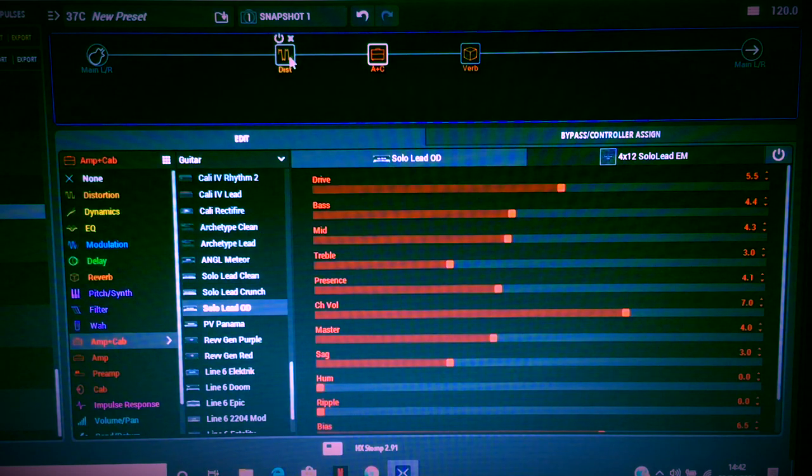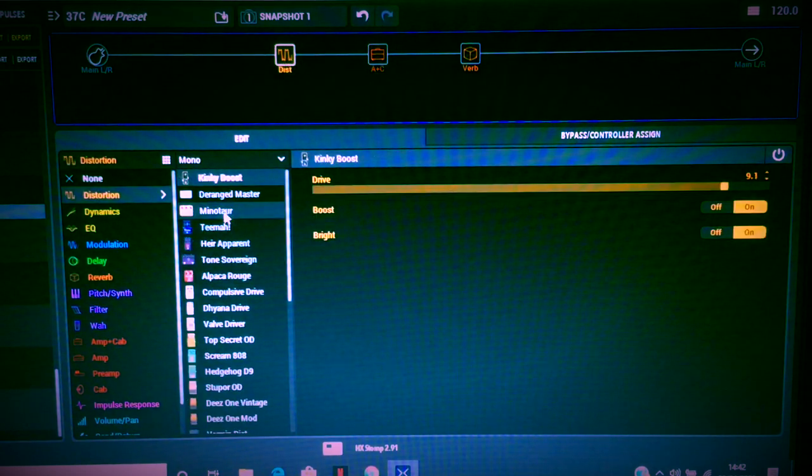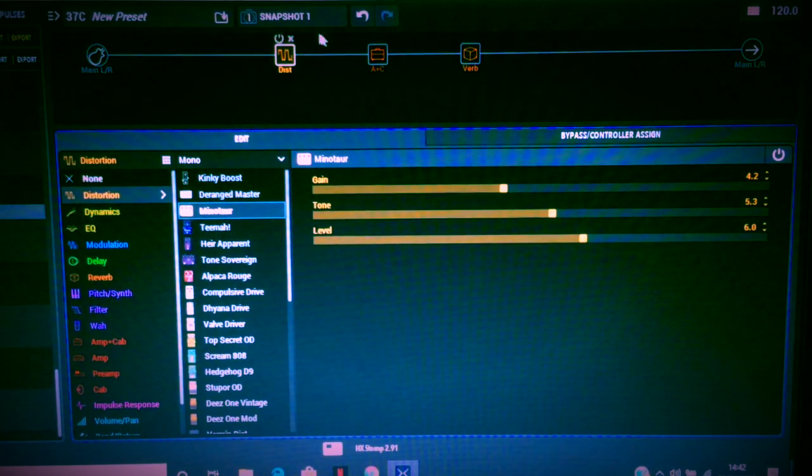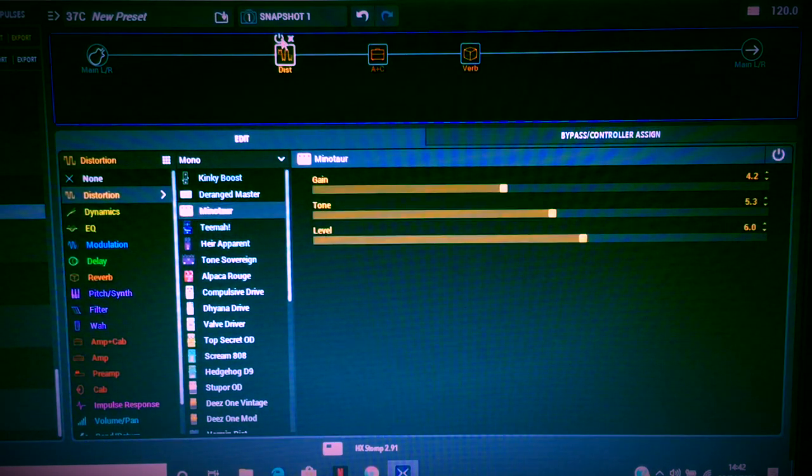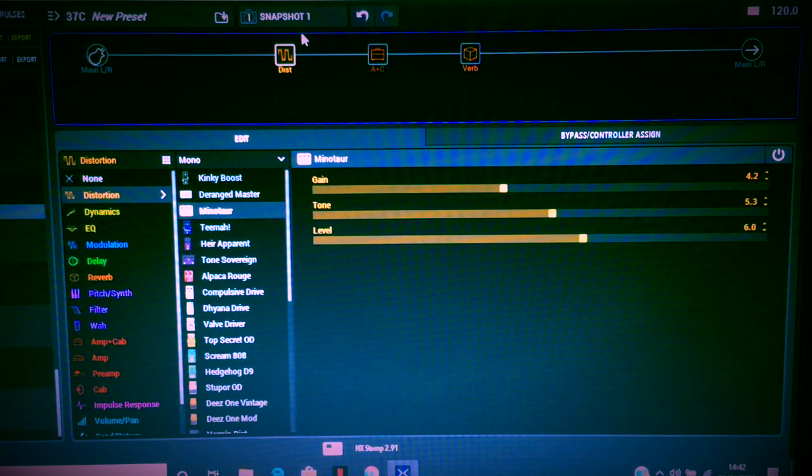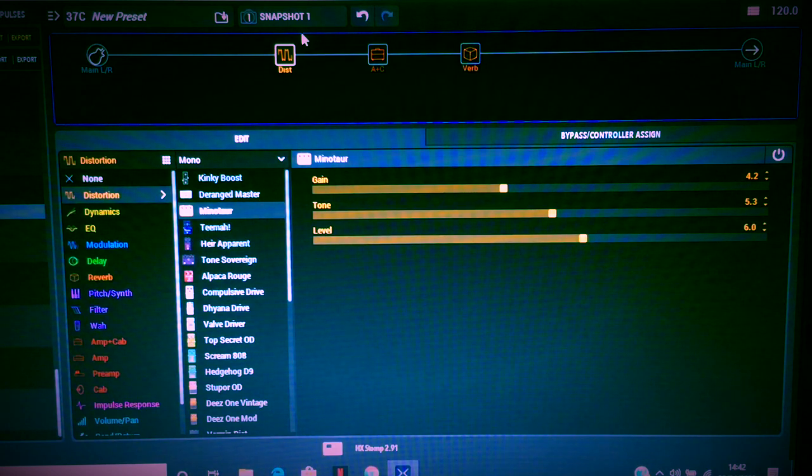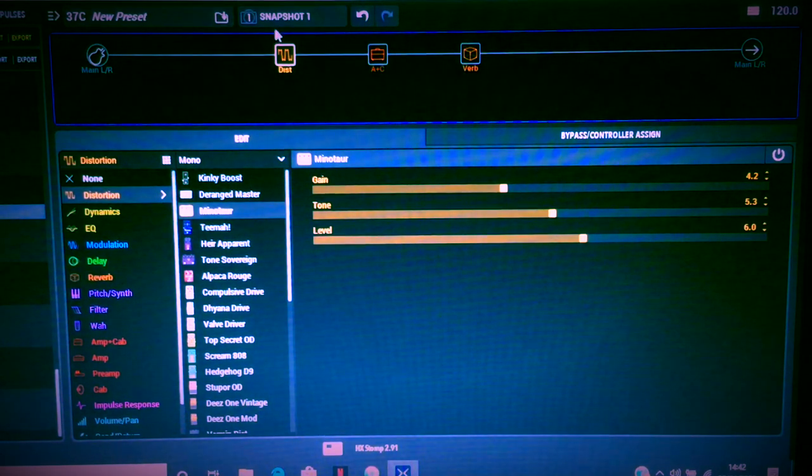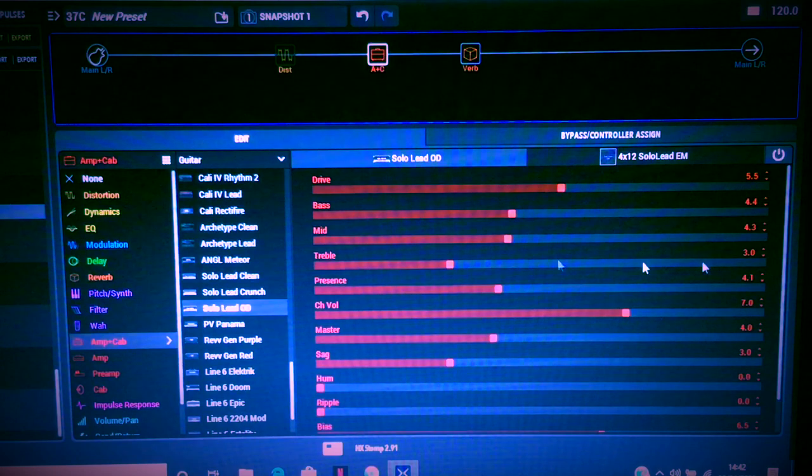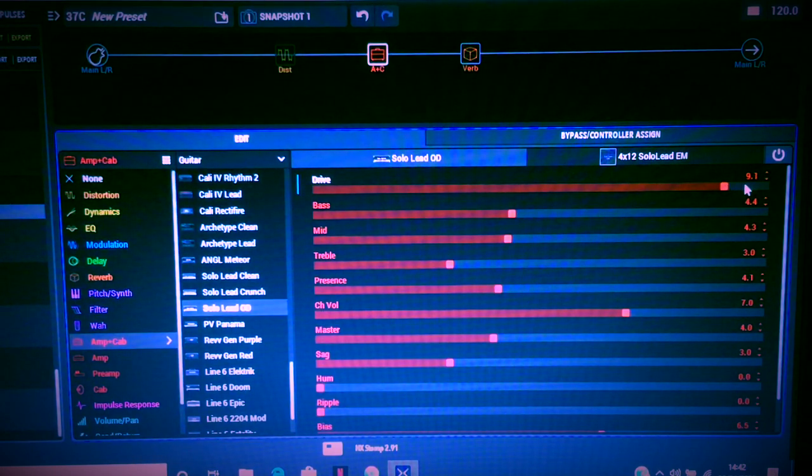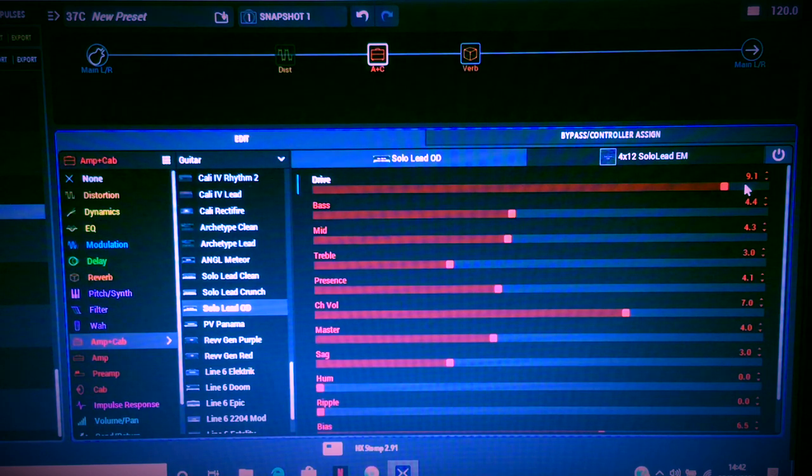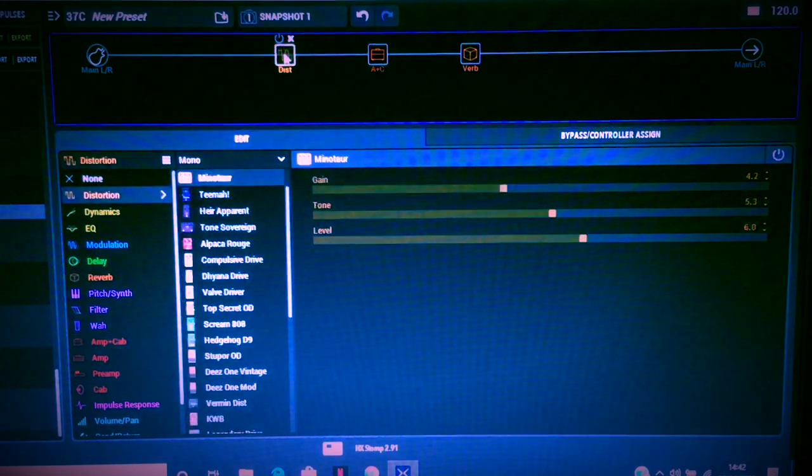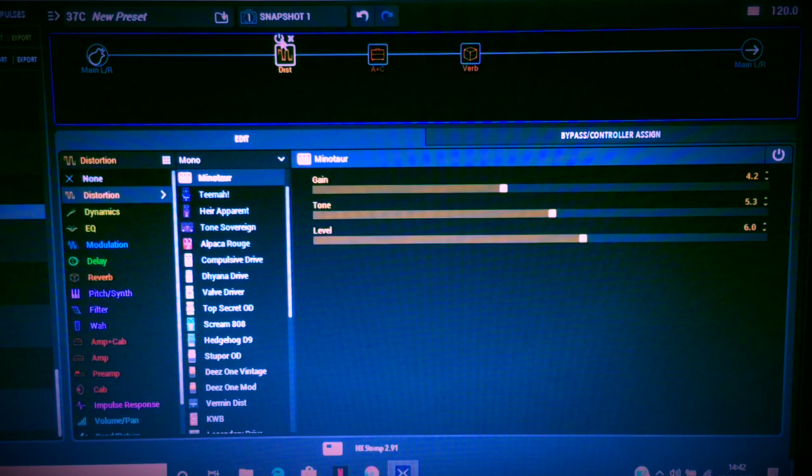So if we go to the Minotaur maybe. We'll take that off and we'll go back and wind the drive up.